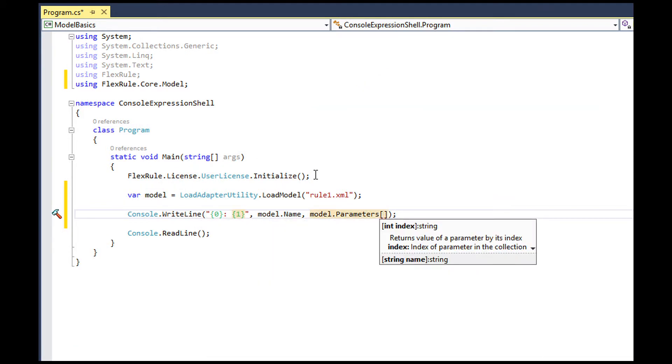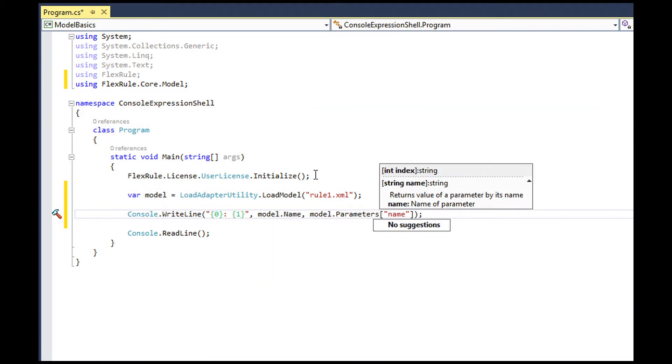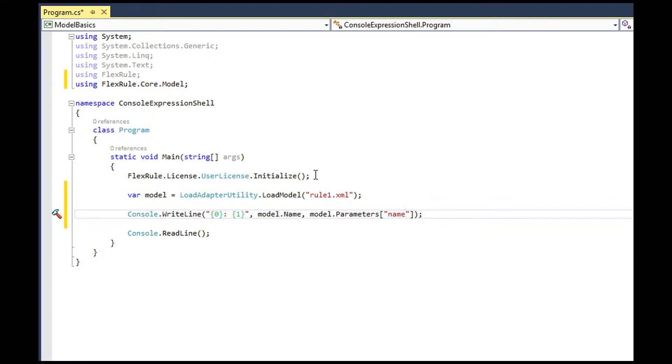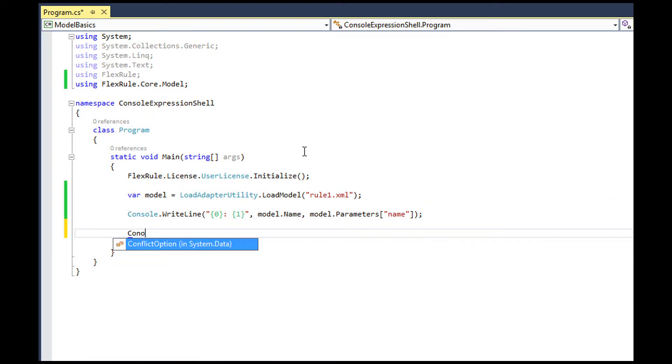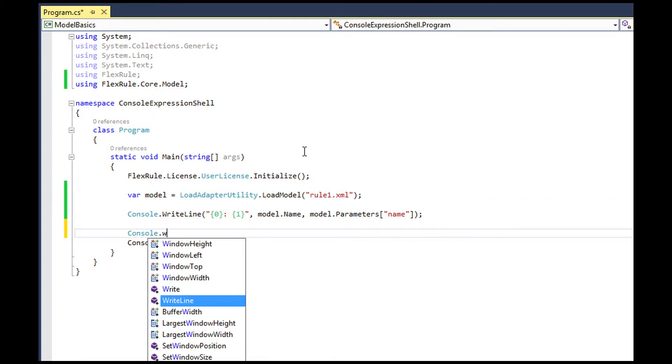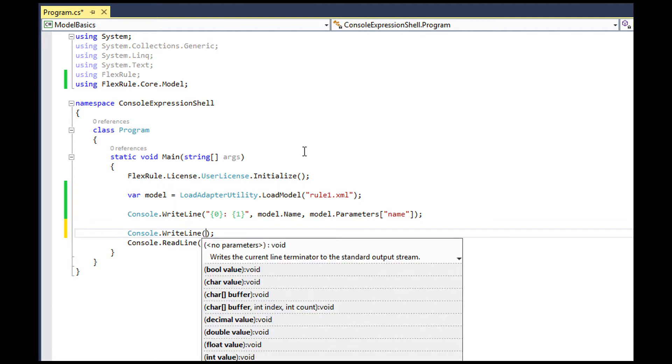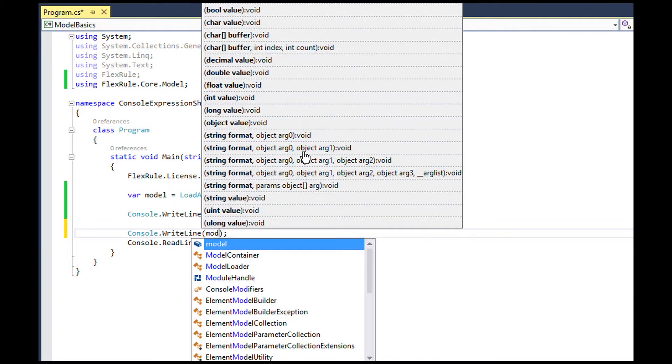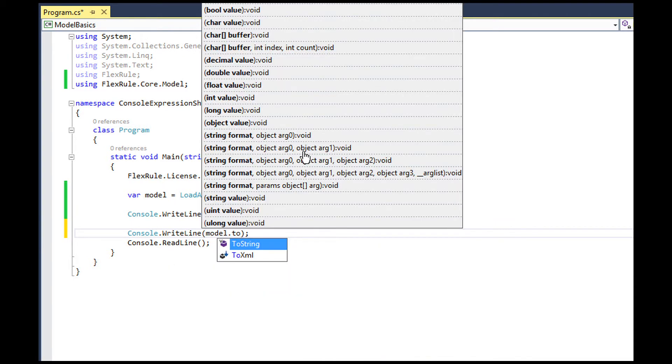You can customize this load pipeline as you wish, but for this example, we use LoadAdapterUtility, which has pre-configured the pipeline to load XML models from different standard locations.